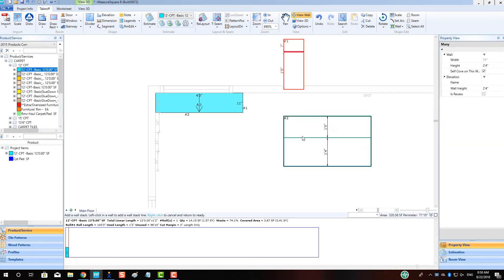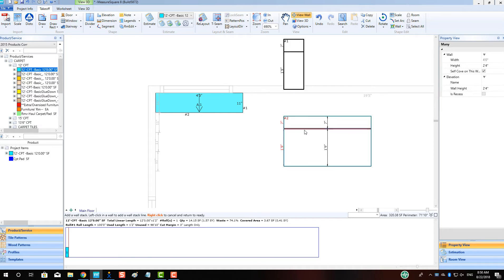Repeat this operation for the other side of the stair. Let's drag and drop some product onto the sides of this step next.